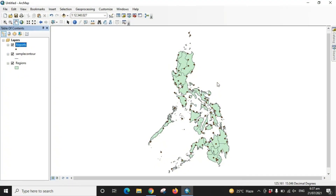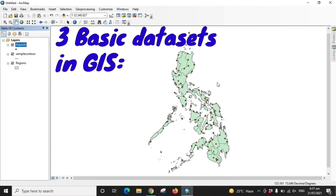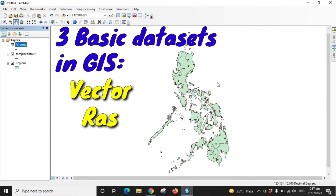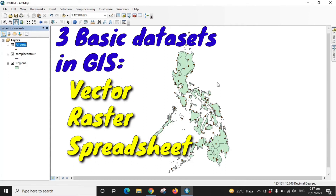Welcome again to this channel. For this video we'll be discussing the three basic datasets that we'll be dealing with when we work with ArcMap, or in any GIS application in general. There are basically three datasets that we usually deal with: vector layers, raster layers, and spreadsheets.